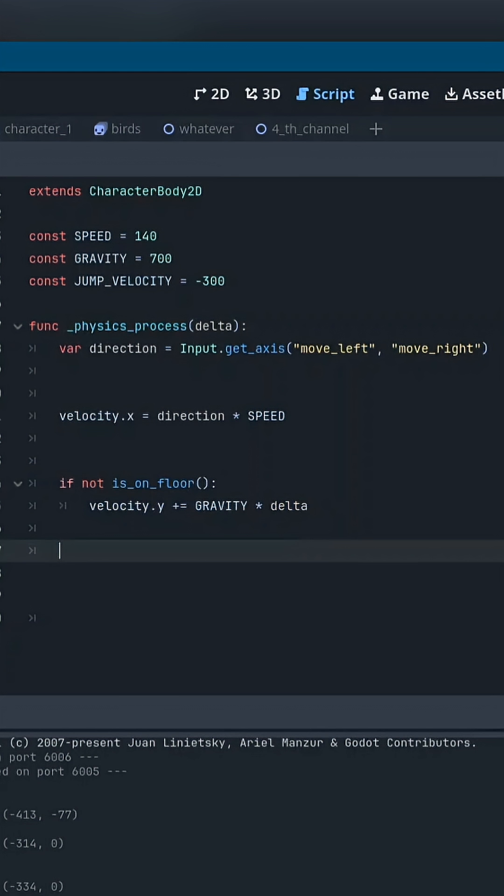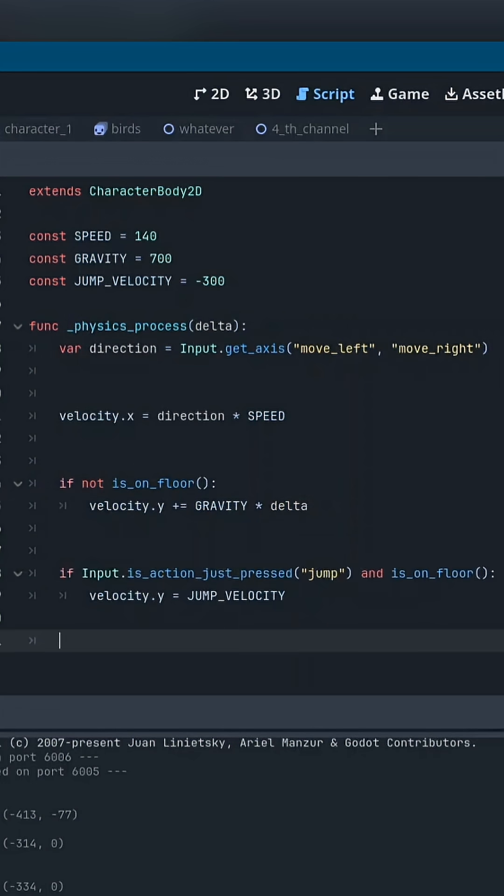Then we check if the character is on the ground. If they're not on the floor, we apply gravity so the character falls back down naturally.